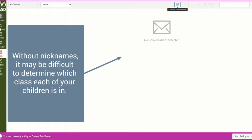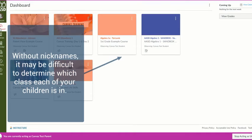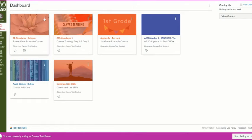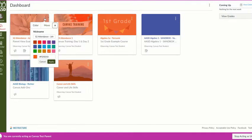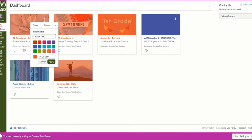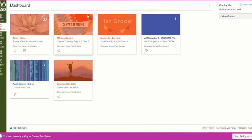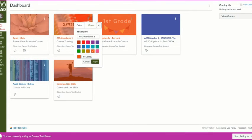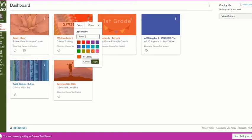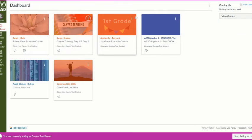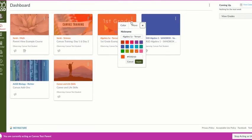I would encourage you to first nickname your courses. I might nickname with my student's name and then the subject. If I name things this way, I will be able to tell the difference when I'm composing a message so that I can quickly and easily find the teacher I'm looking for.